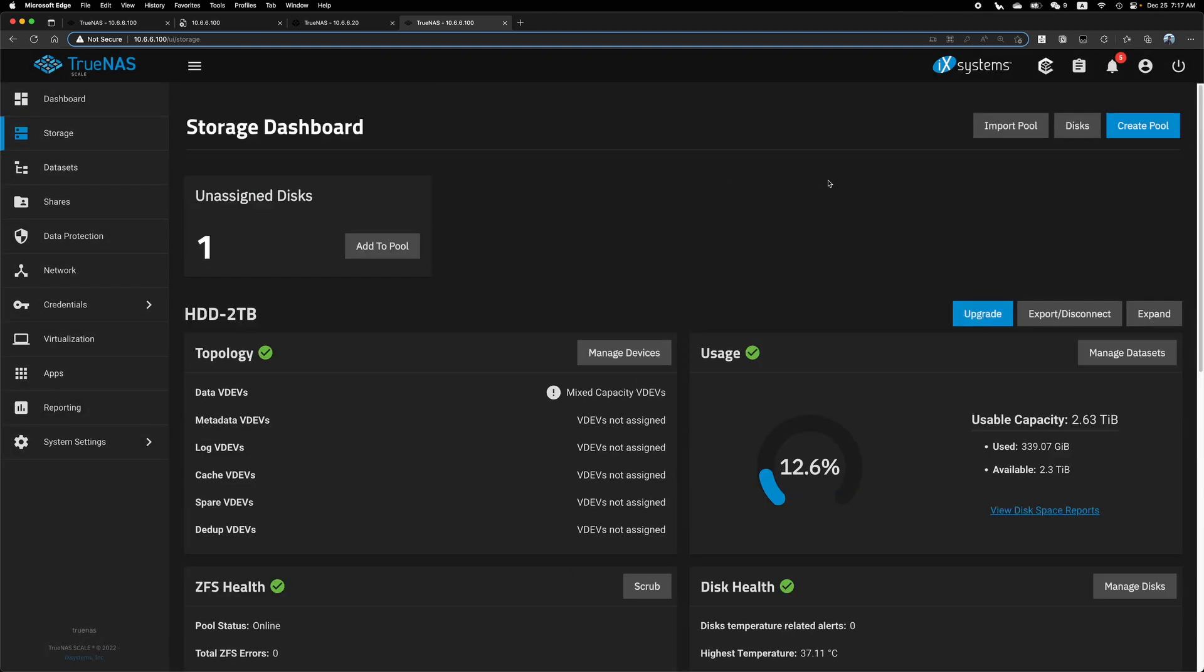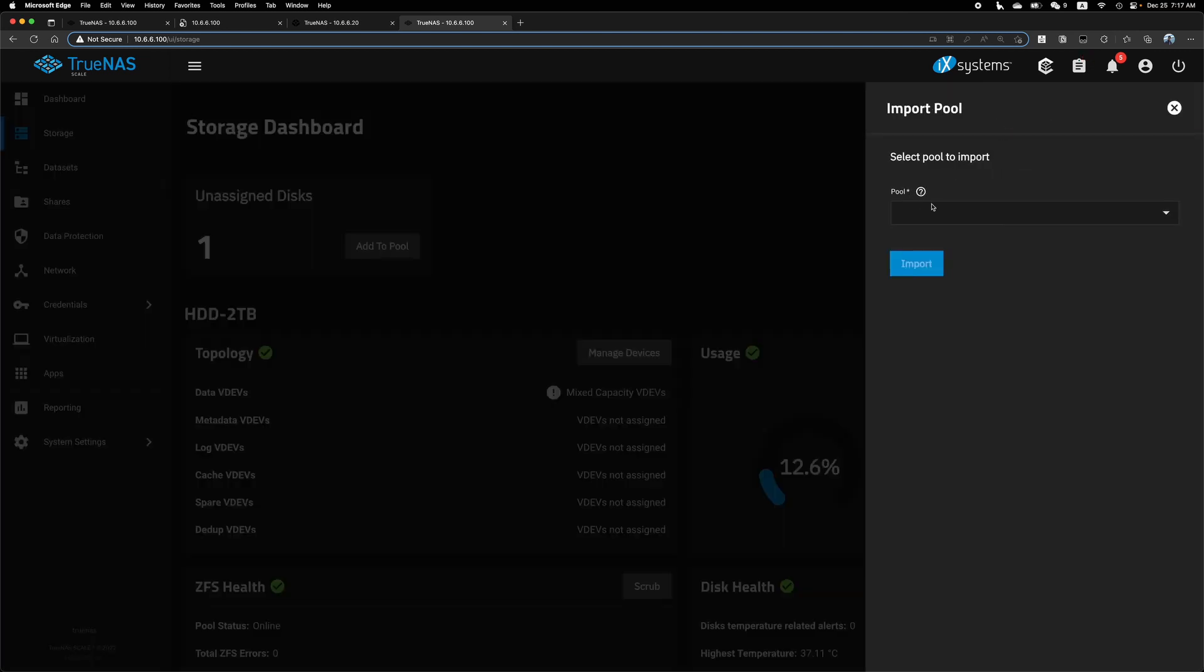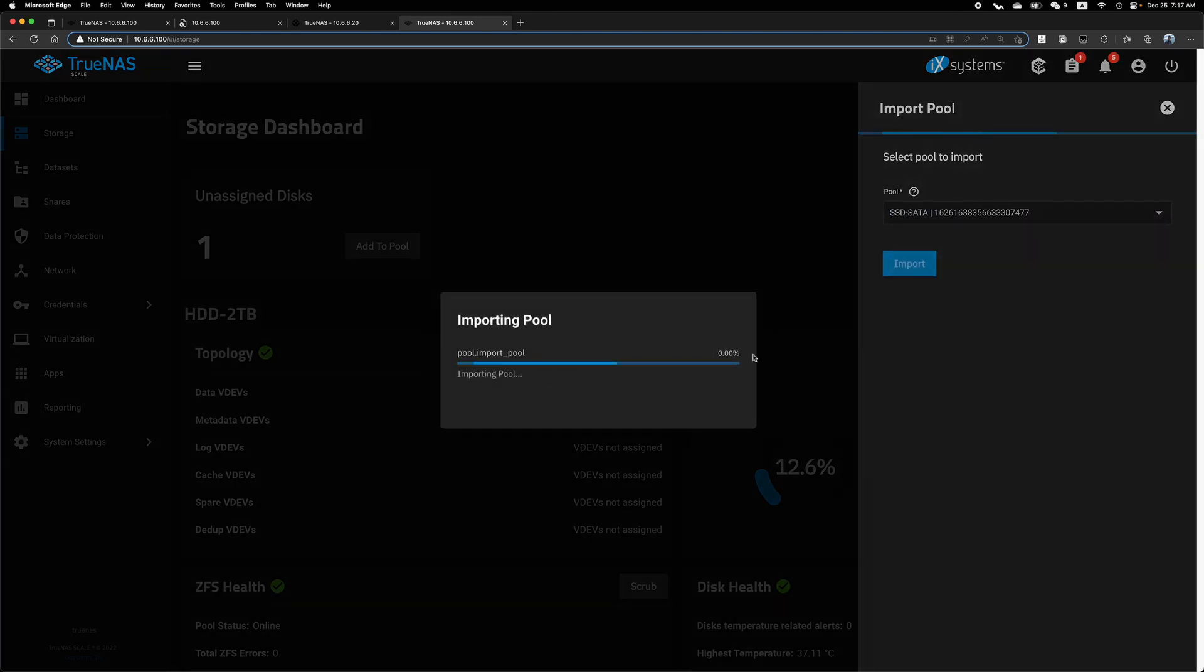So the right way to do it is click on this button, import pool instead of add to pool. And you'll be able to find this renamed pool here. SSD theta. And we can import.